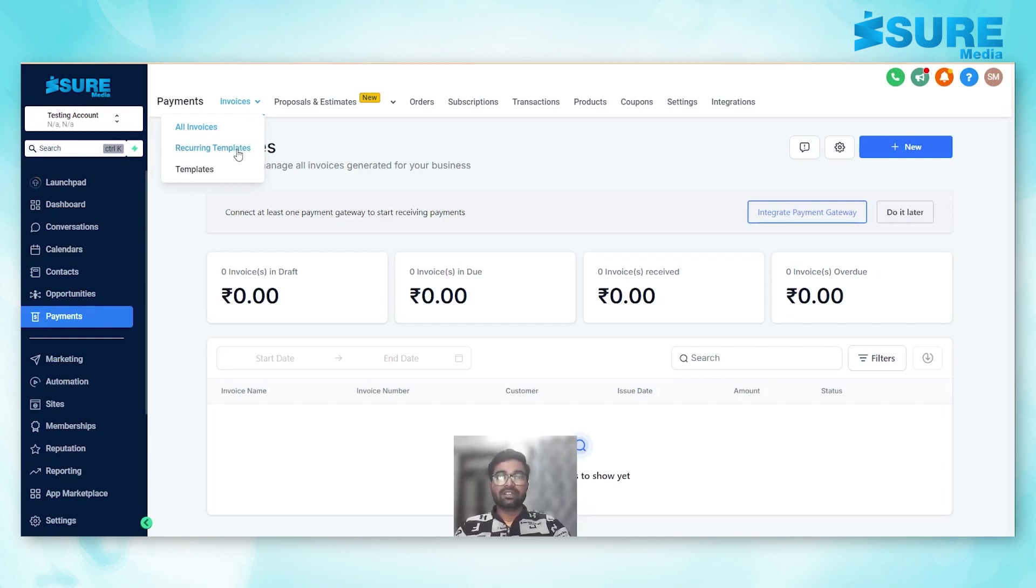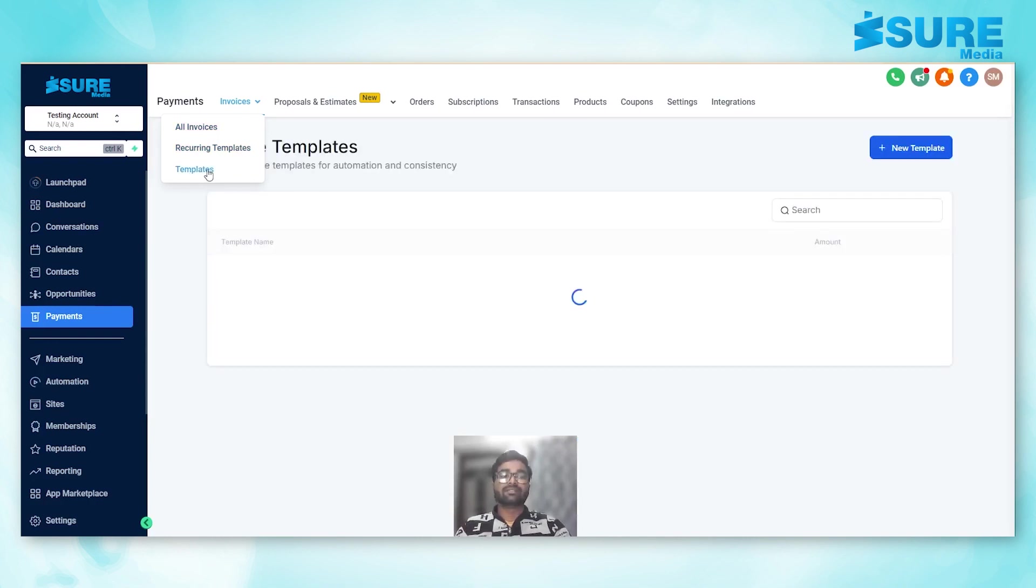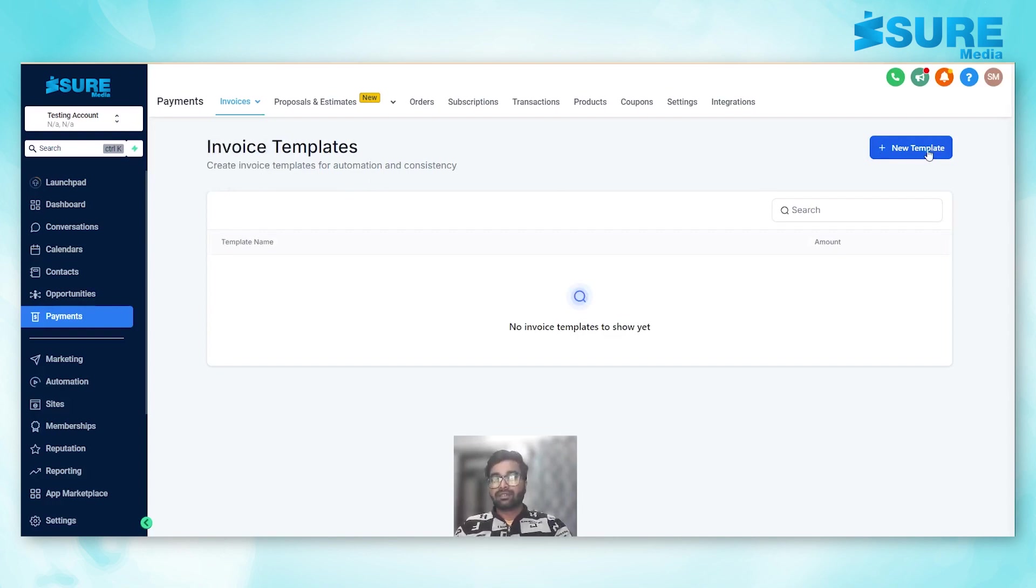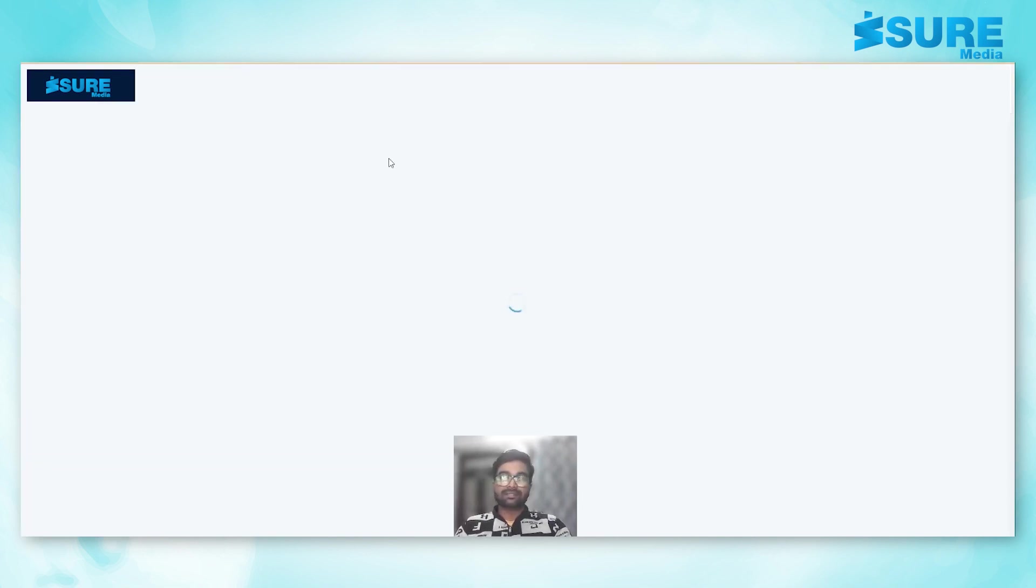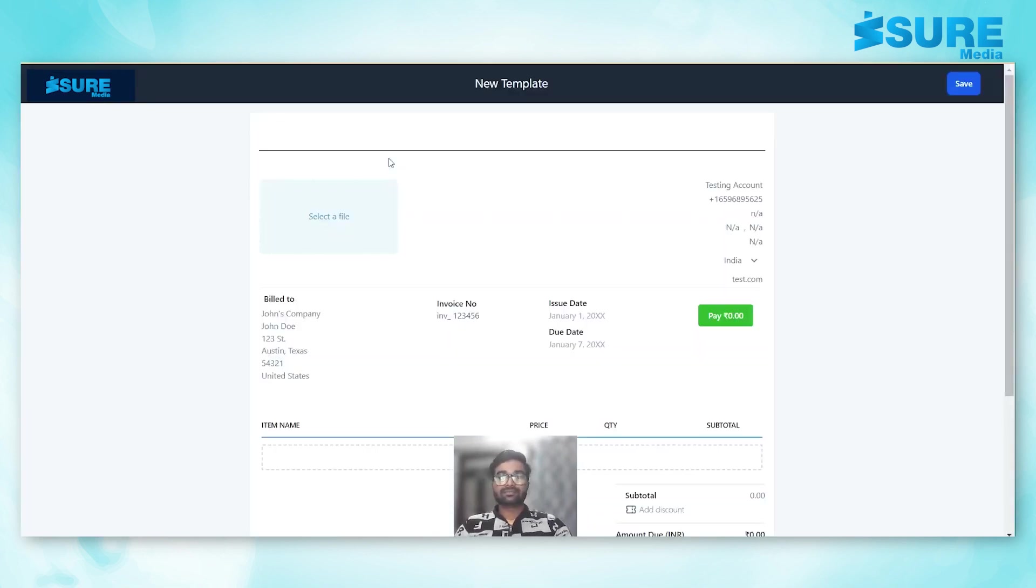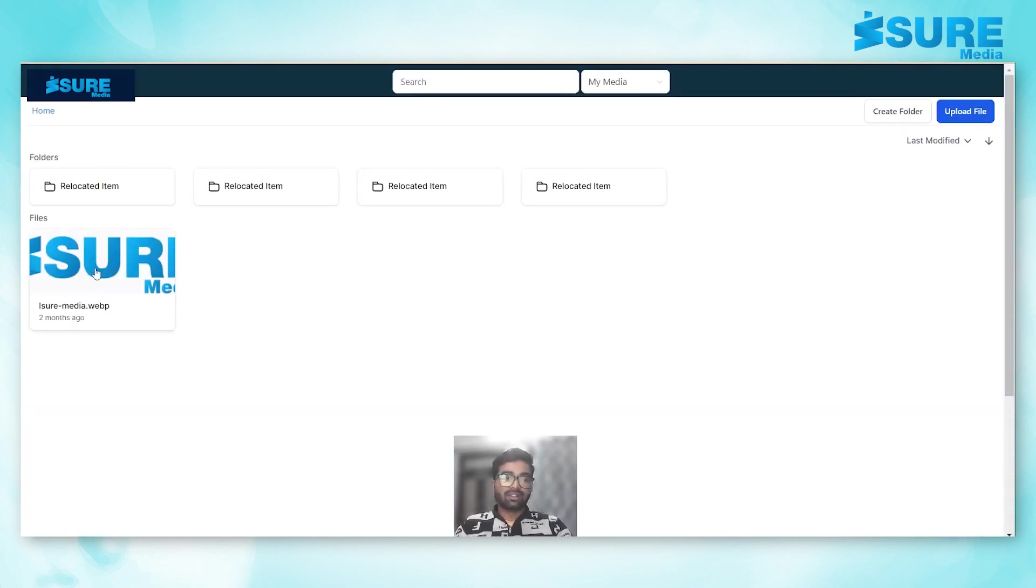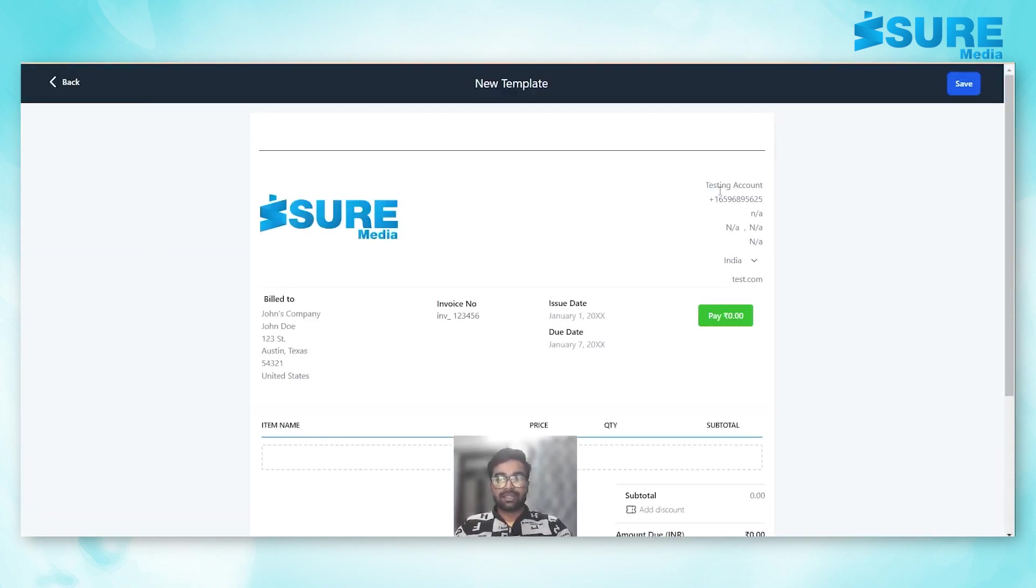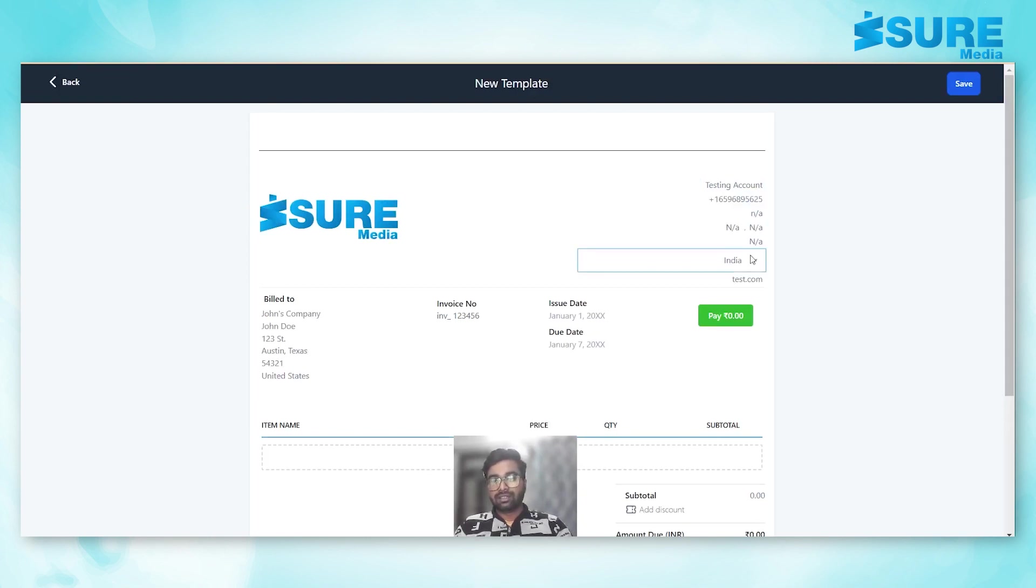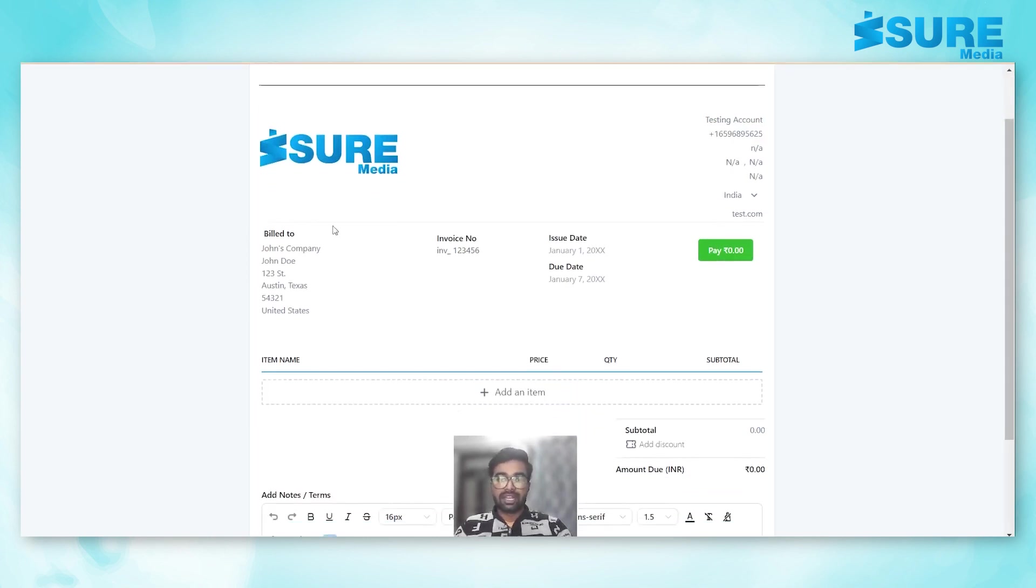So in this video we will talk about the templates. We'll click on templates, we'll click on new templates. Now we can select all the options from here. We can edit the account details.